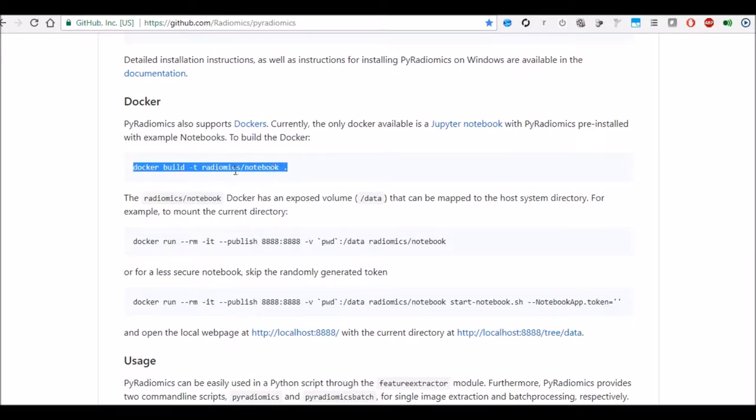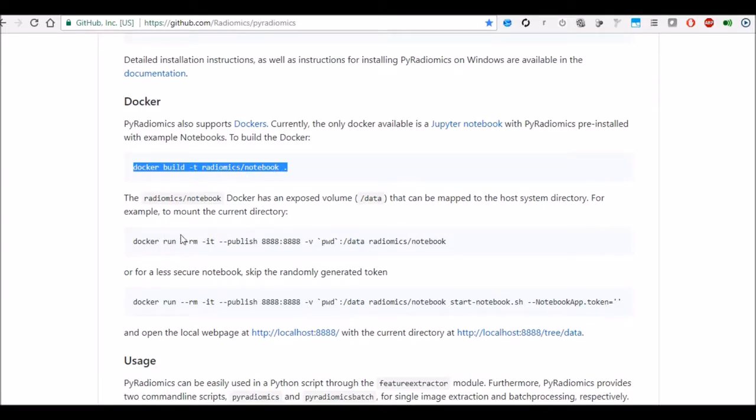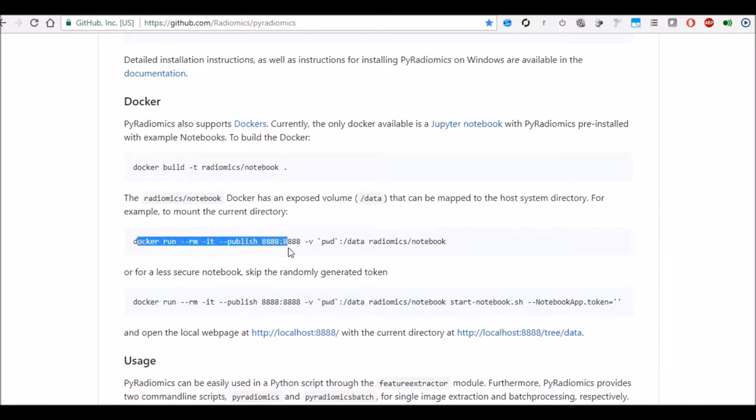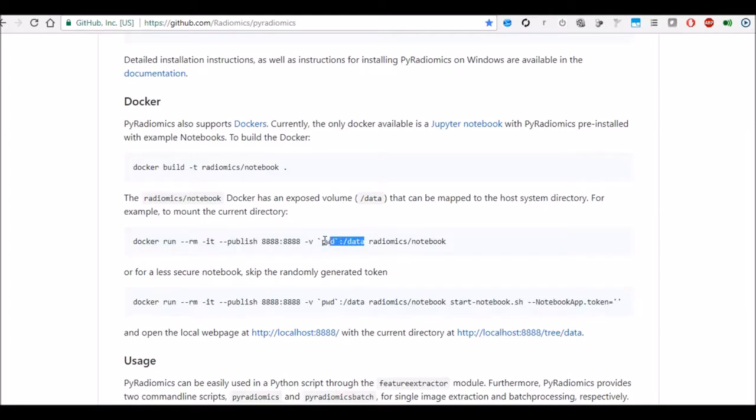Once the docker is installed then you can follow these instructions like docker build t radiomics notebook. So this is one of the notebooks which will be used with jupyter which will elaborate later on. And then once you have built the notebook then you can run it, basically you will publish it on your localhost 8888 port and provide it the volume where your data will be sitting and then finally ask it to run the notebook.